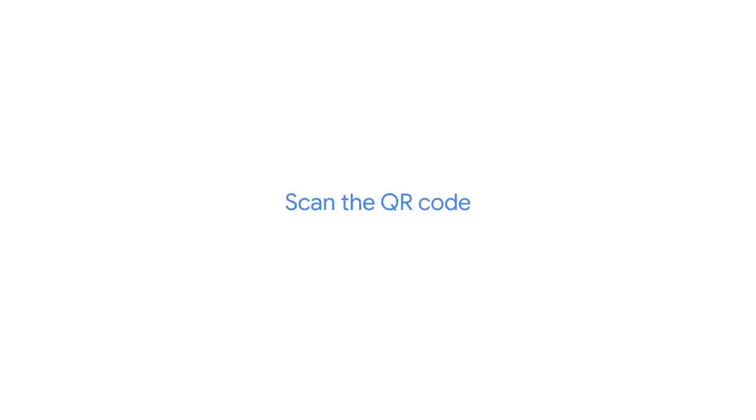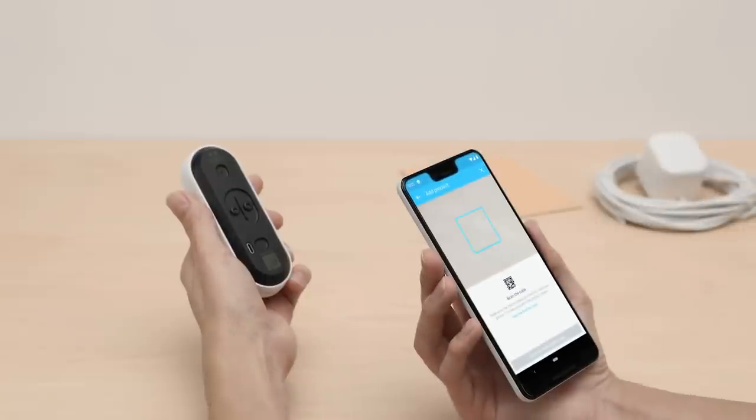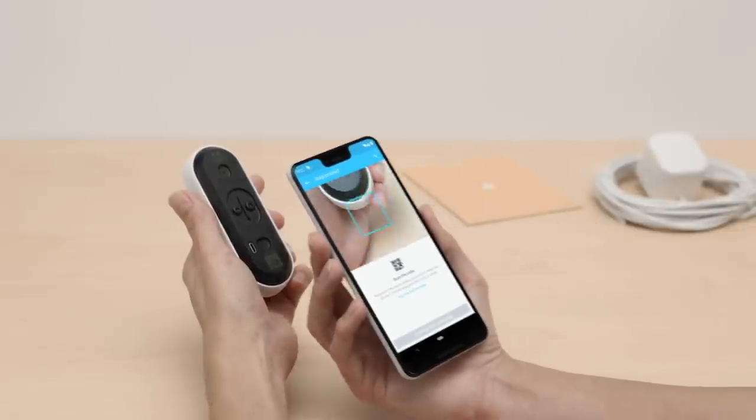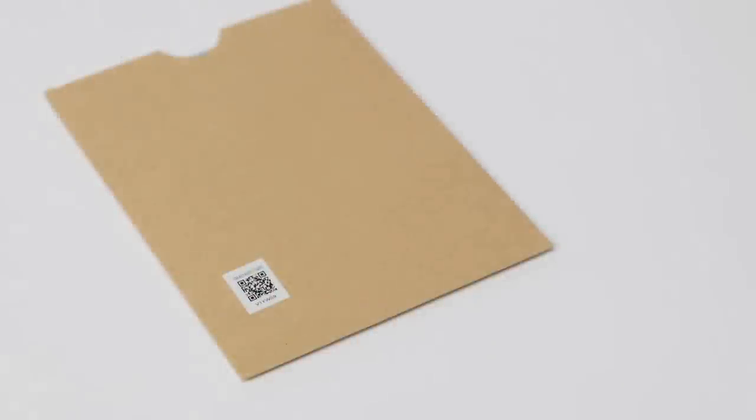You'll scan Nest Hello's code with your phone's camera. If you're having trouble scanning the code, make sure you have good lighting and that you're not casting a shadow. Start with your phone about a foot away and slowly move it closer to the code. It doesn't need to fill the box in the app to scan. You can also try scanning the QR code on the envelope in the box.